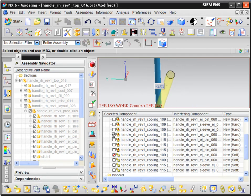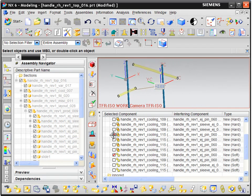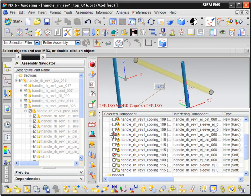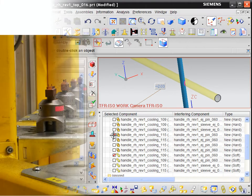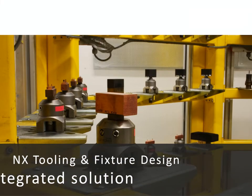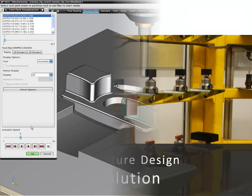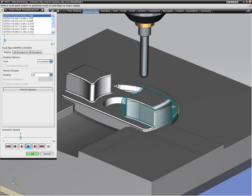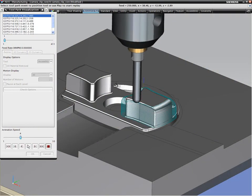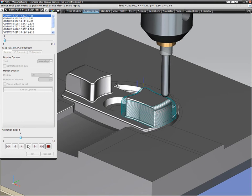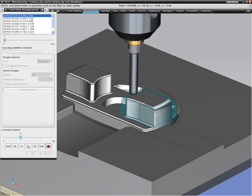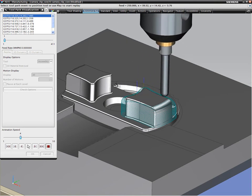NX provides access to a fully integrated set of applications that extend the value of a tool and fixture design solution, including NX CAM for tooling manufacturing and NX simulation for mechanical performance analysis.